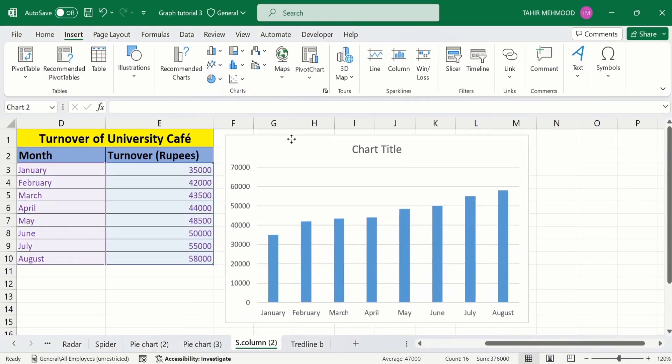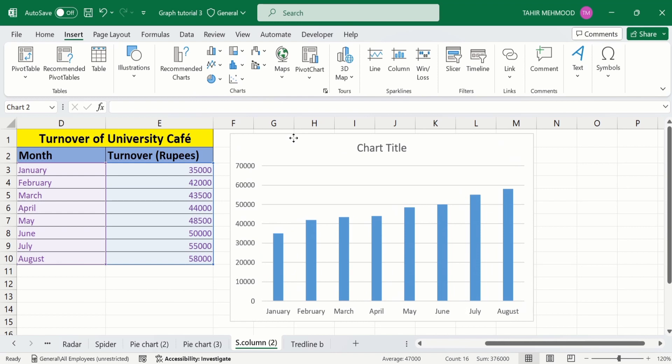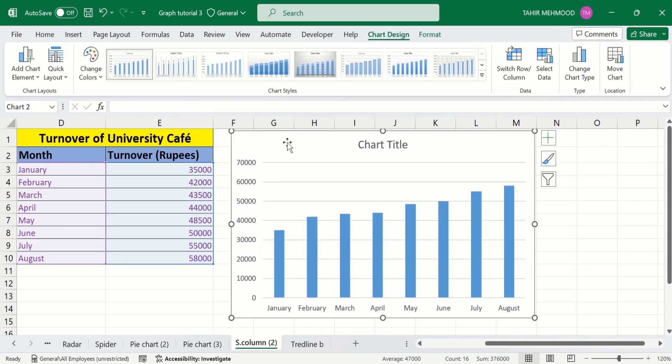Now you can see we have successfully generated a bar graph. If you are interested in conditionally formatting this bar graph, or in generating other graphs such as a line graph or scatter plot, separate video tutorials are available on our channel. In this video I will focus only on the trend line.